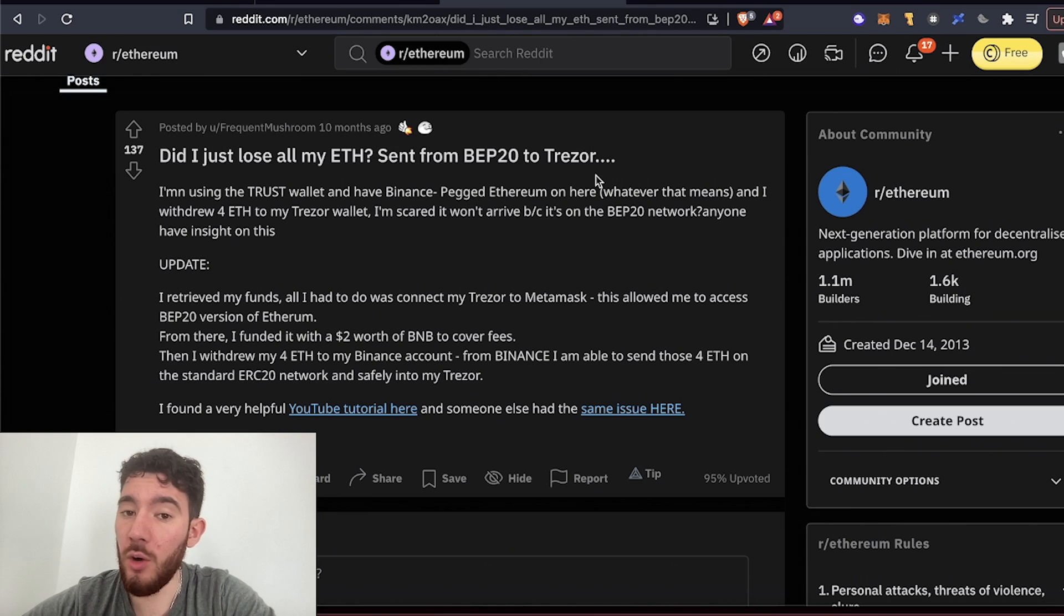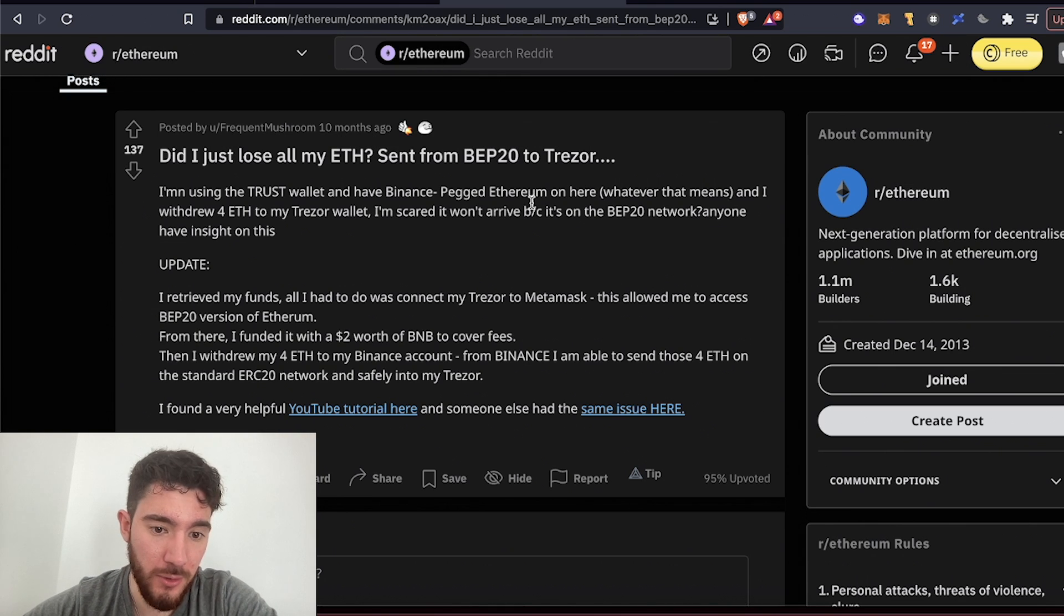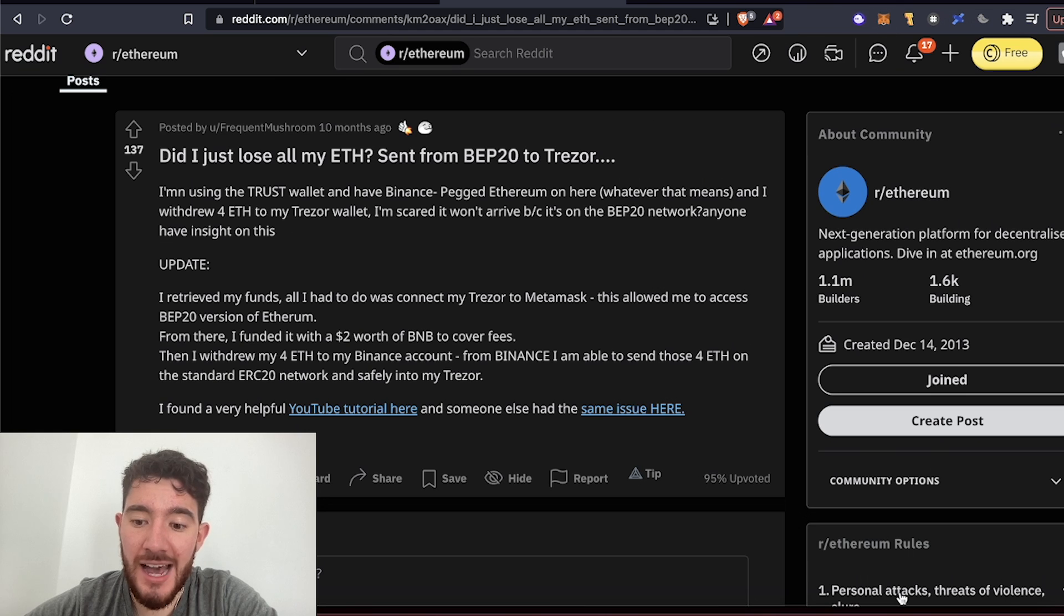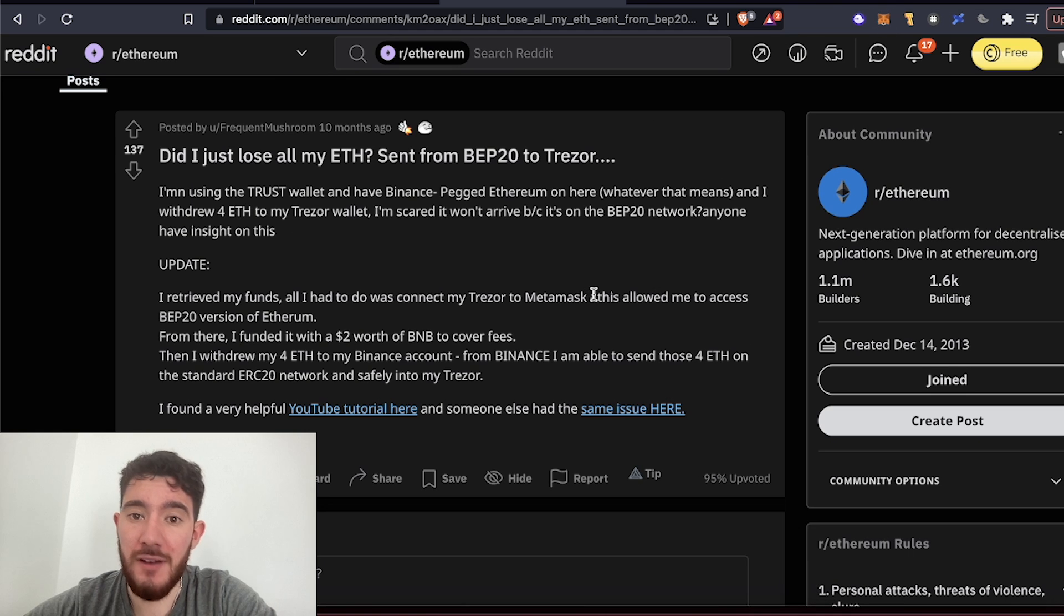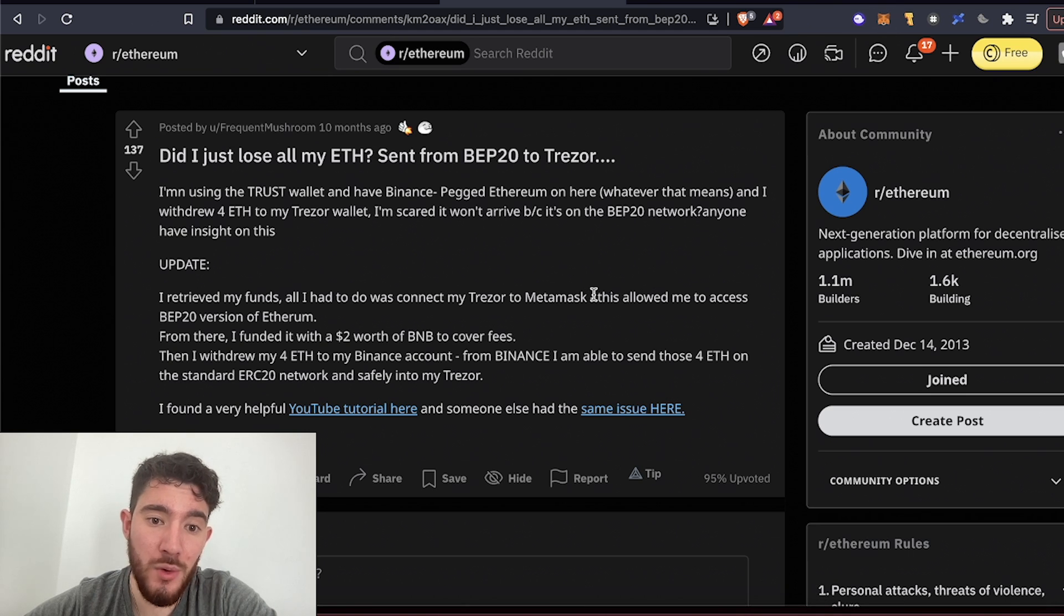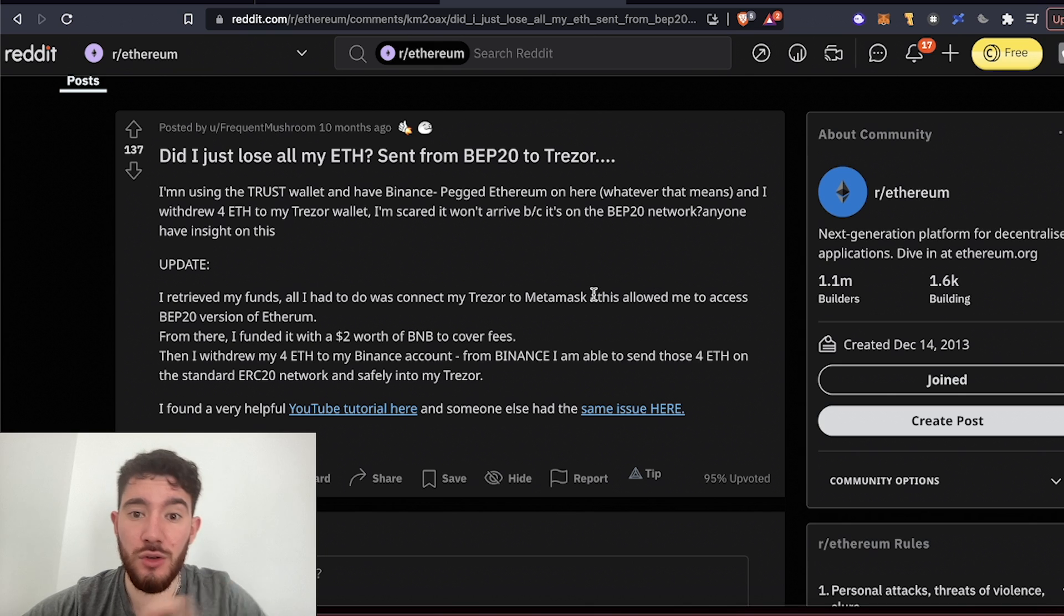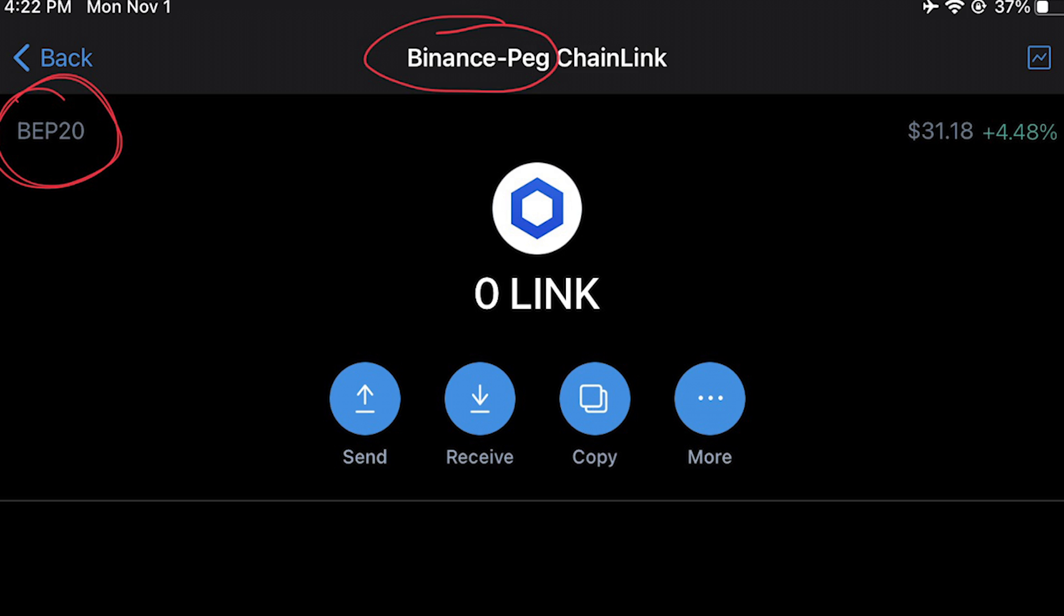In order to recover your BEP20 tokens you have to own the wallet that it was sent to, you have to own the private keys for it. So I'm going to show you how to recover the funds if you have accidentally sent BEP20 tokens to your Ethereum address.